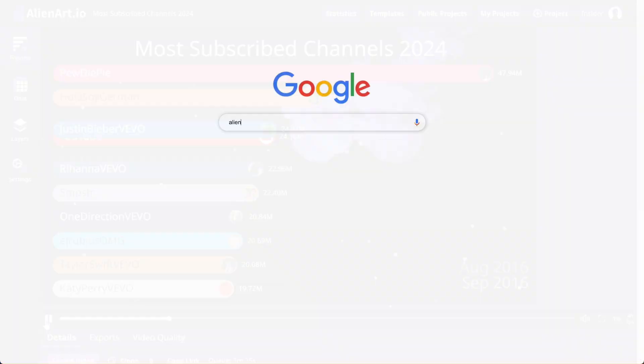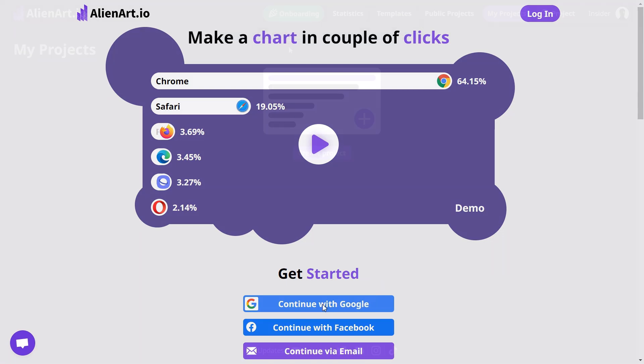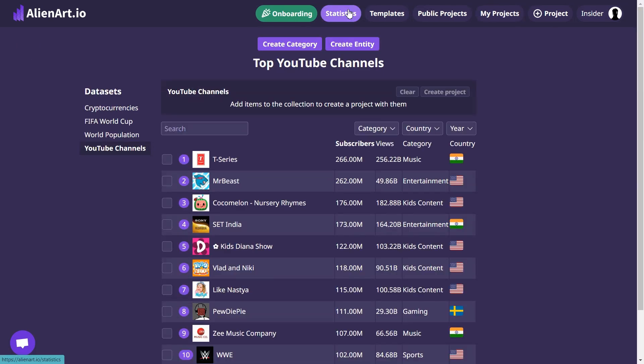To start, go to AlienArt.io and make sure you are signed in. Once you are signed in, click the statistics button in the top right corner to start your project.